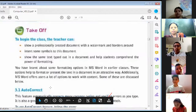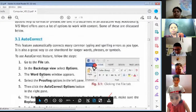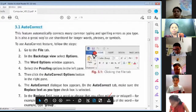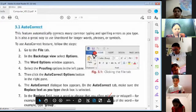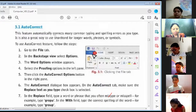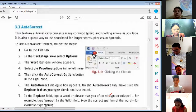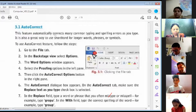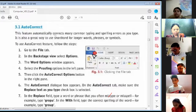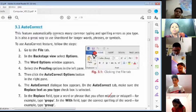Auto Correct. This feature automatically corrects many common typing and spelling errors as you type. It is also a great way to use short terms for longer words, phrases or symbols.